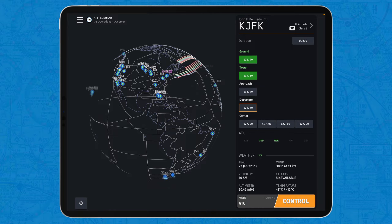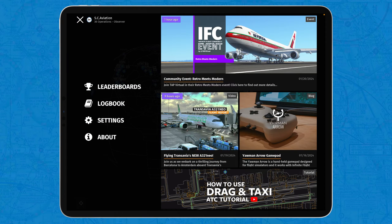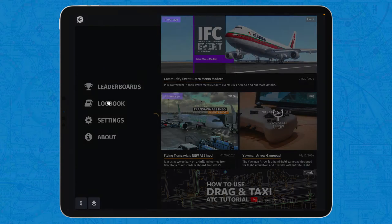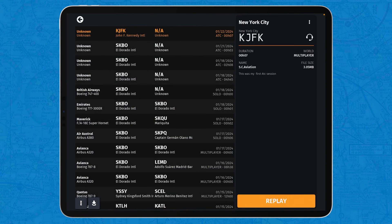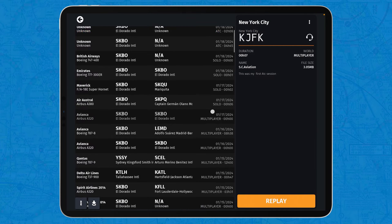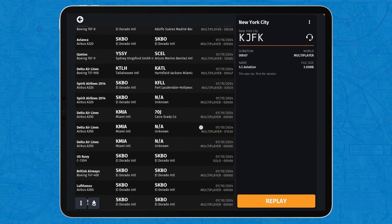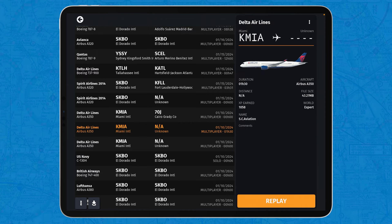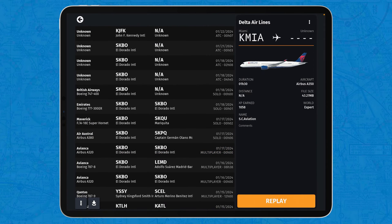So, the way you can do that is you tap on the three lines here and then go to Logbook. And in Logbook, you usually have the option to see your flights and replay them — not only your flights, but also your ATC sessions.